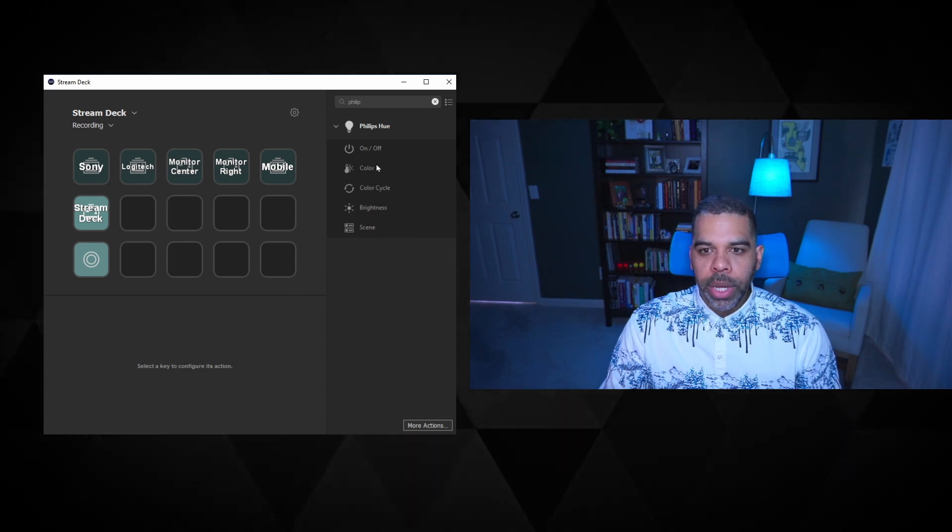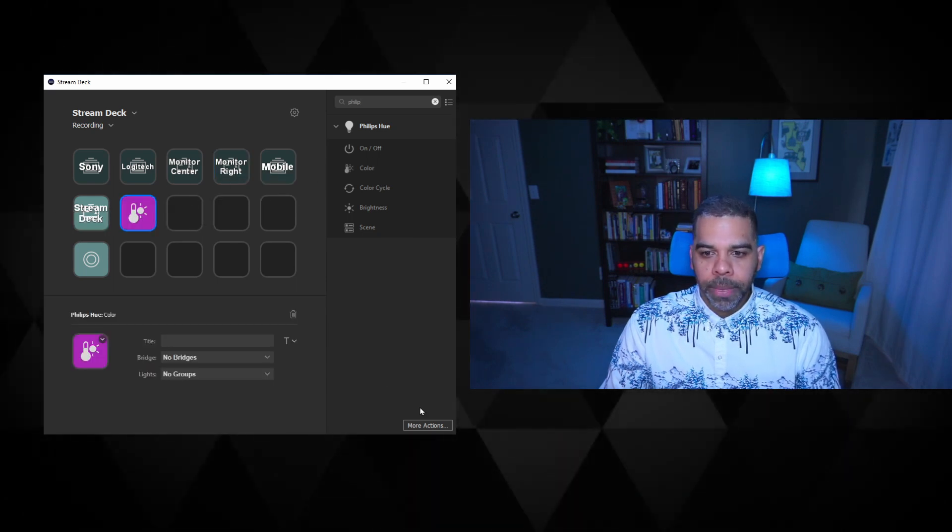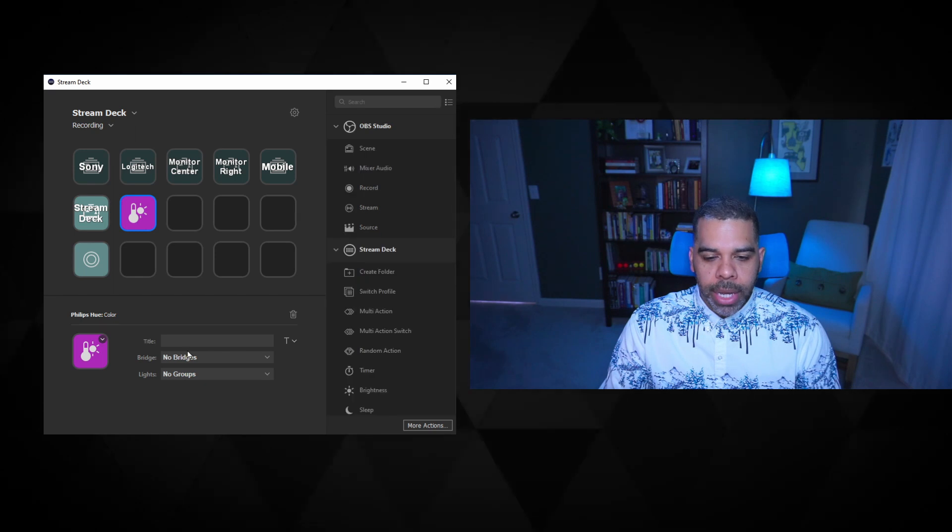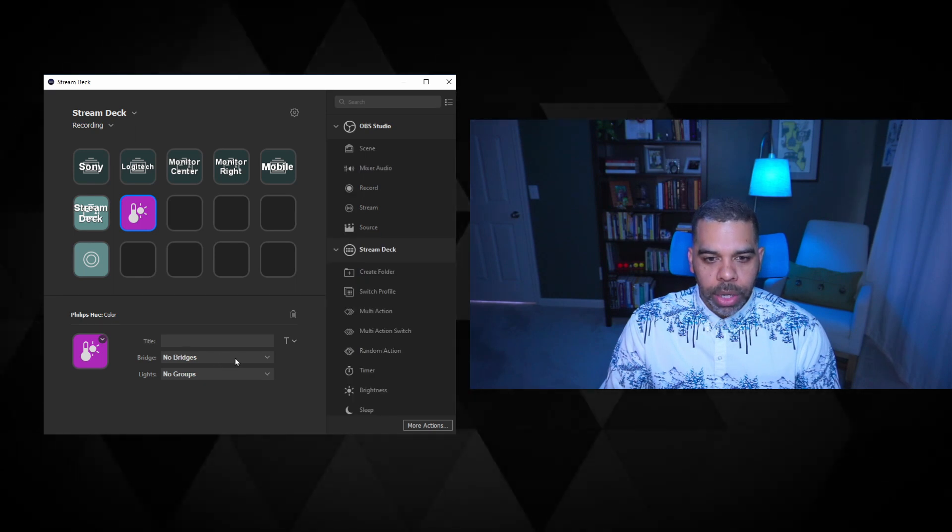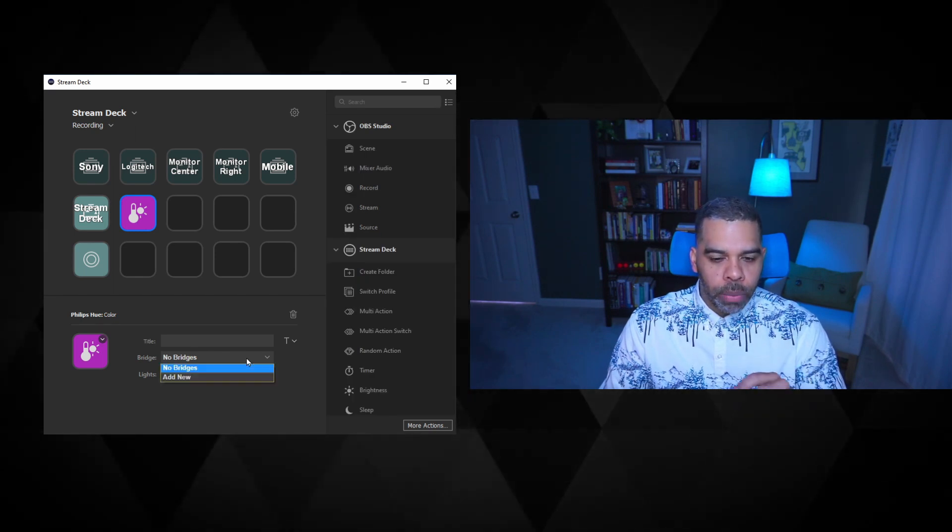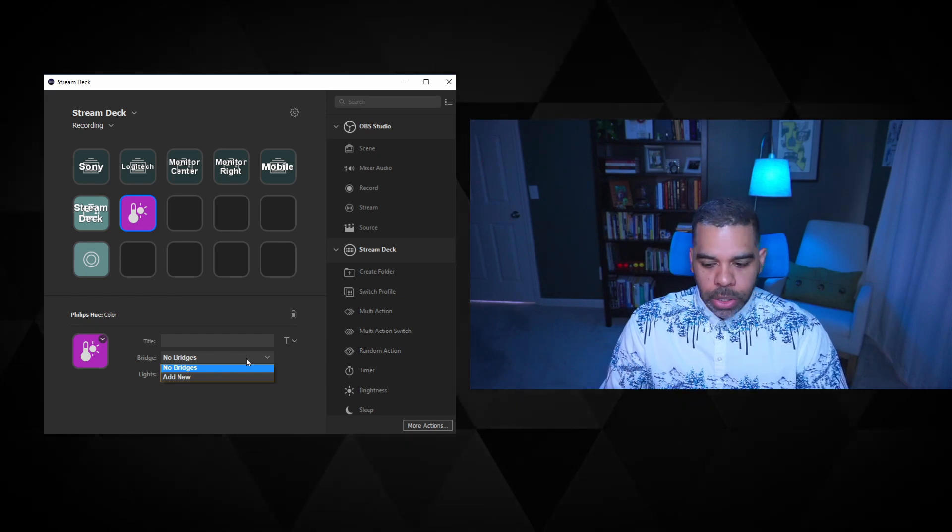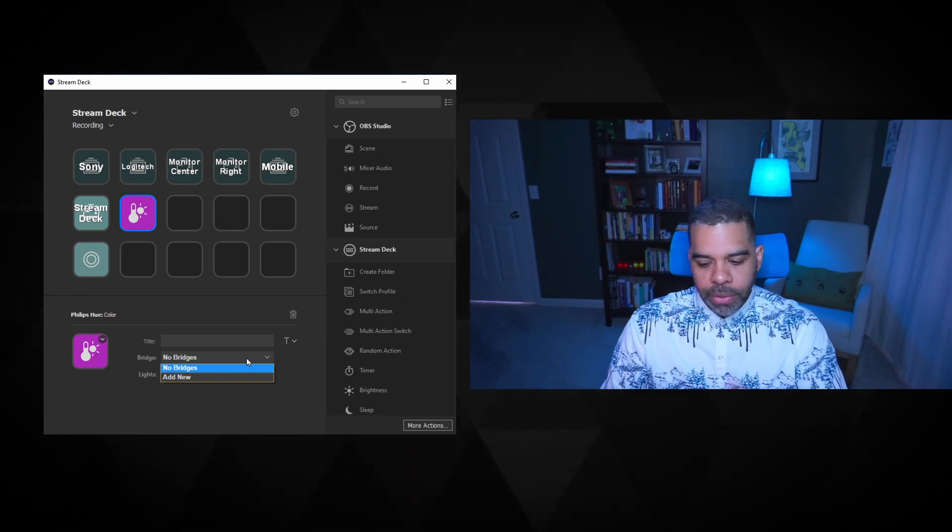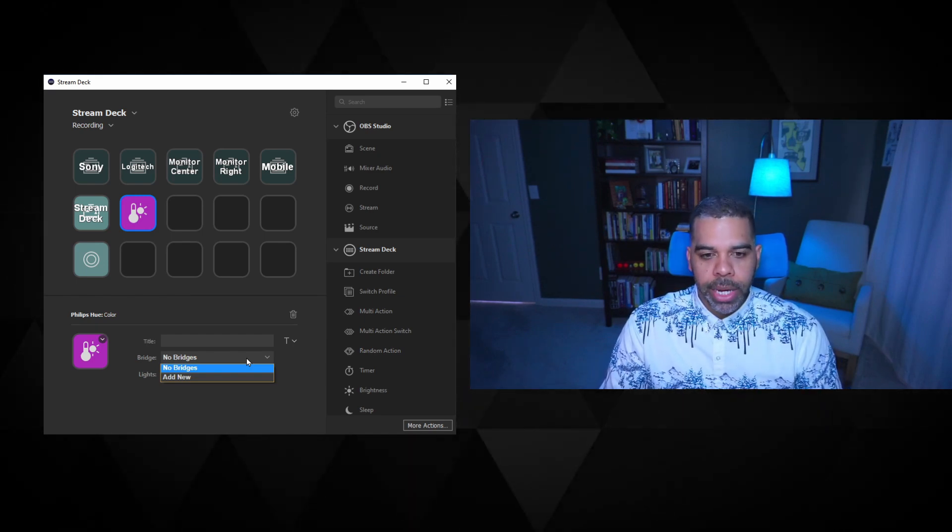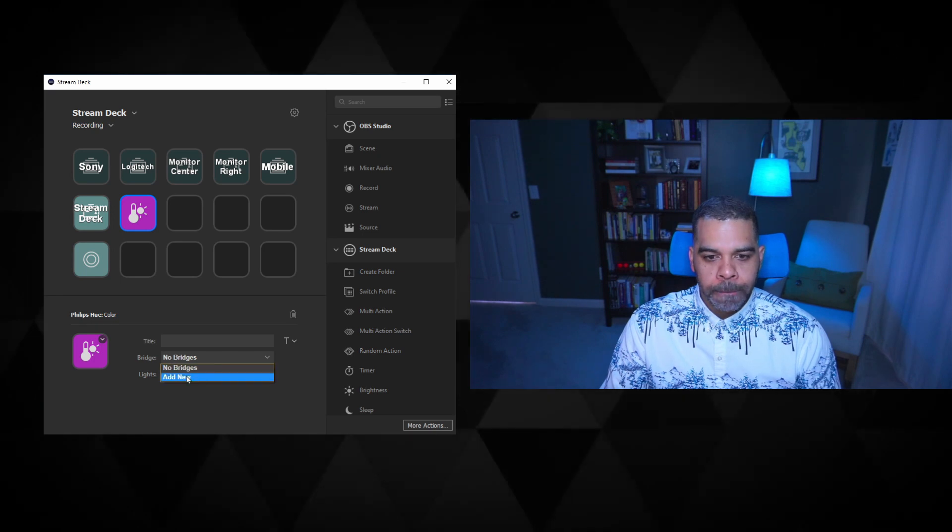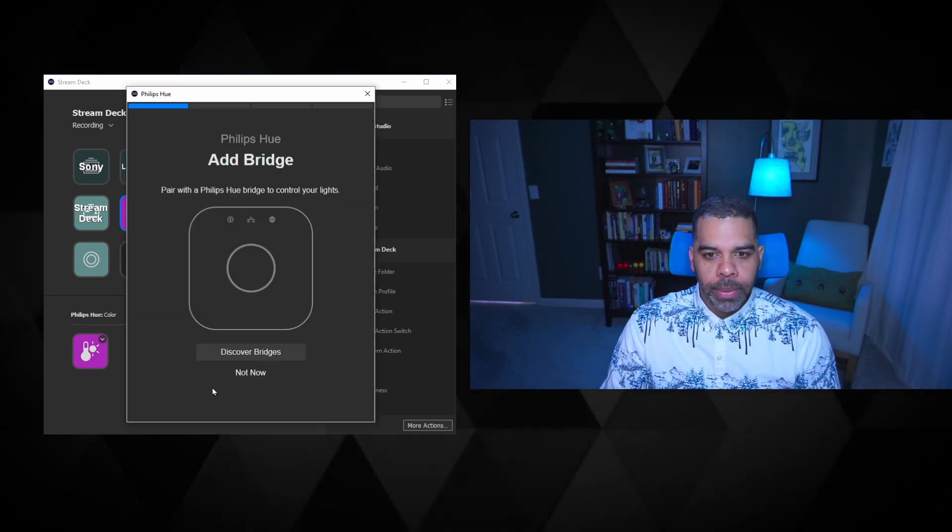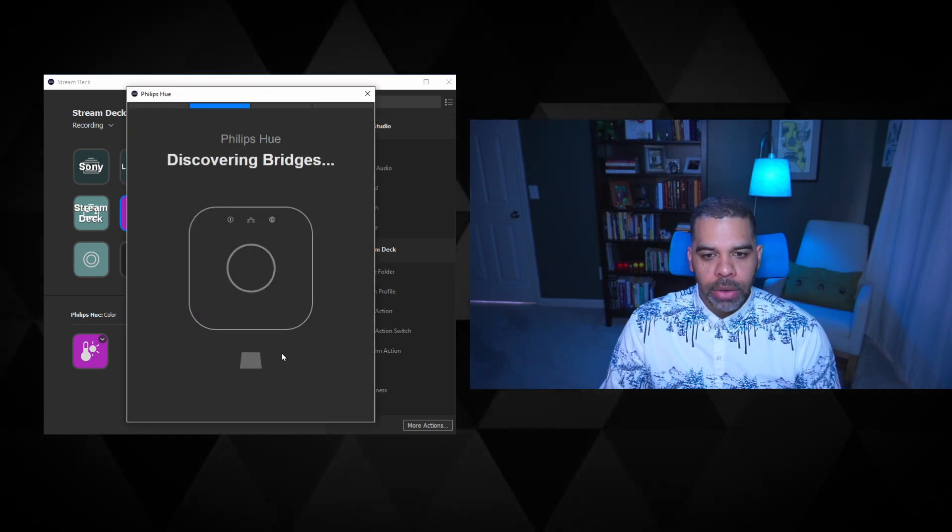So I'm going to bring in this color one here. And once you've brought that in, you will be able to see that there's no bridges associated yet. So I have a Philips Hue bridge here. All the Philips Hue lights generally interact with the bridge. So I'm going to click add new. And I will say discover bridges.